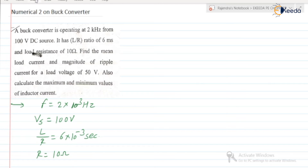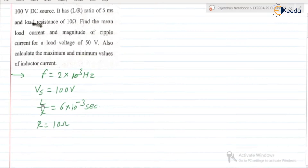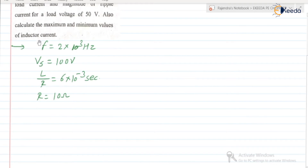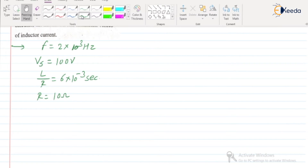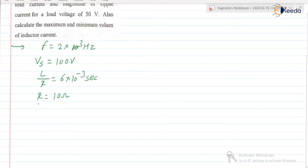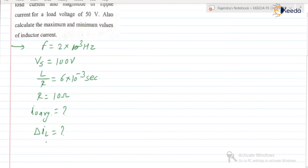Next, find the mean load current. Our task is to find the mean load current, that is nothing but the average load current — I0 average. And also find the magnitude of ripple current, that is delta IL. This is for a load voltage of 50 volt, so V0 average is given as 50 volt.